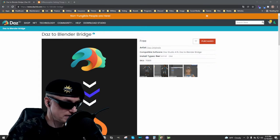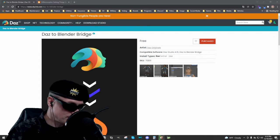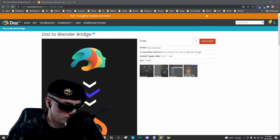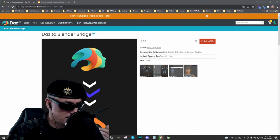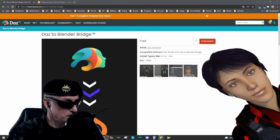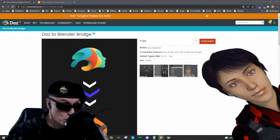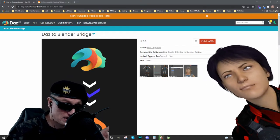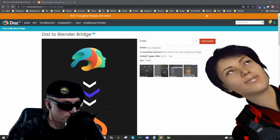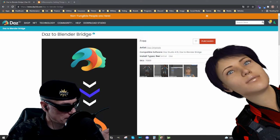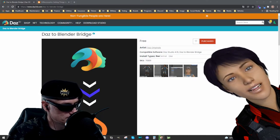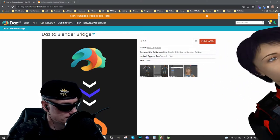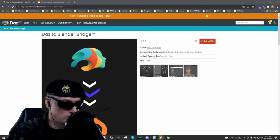Joining me today to demonstrate both the Daz to Blender Bridge and Diffeomorphic is the amazing Sharon Walker, who you will see in the visual novel. Say hello to the audience, Sharon. Absolutely beautiful.